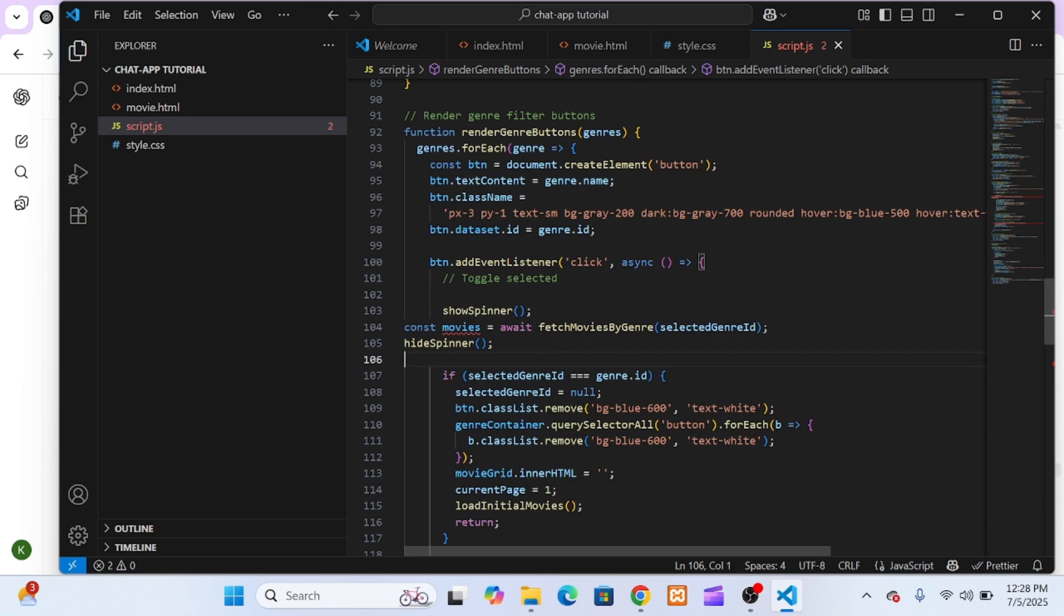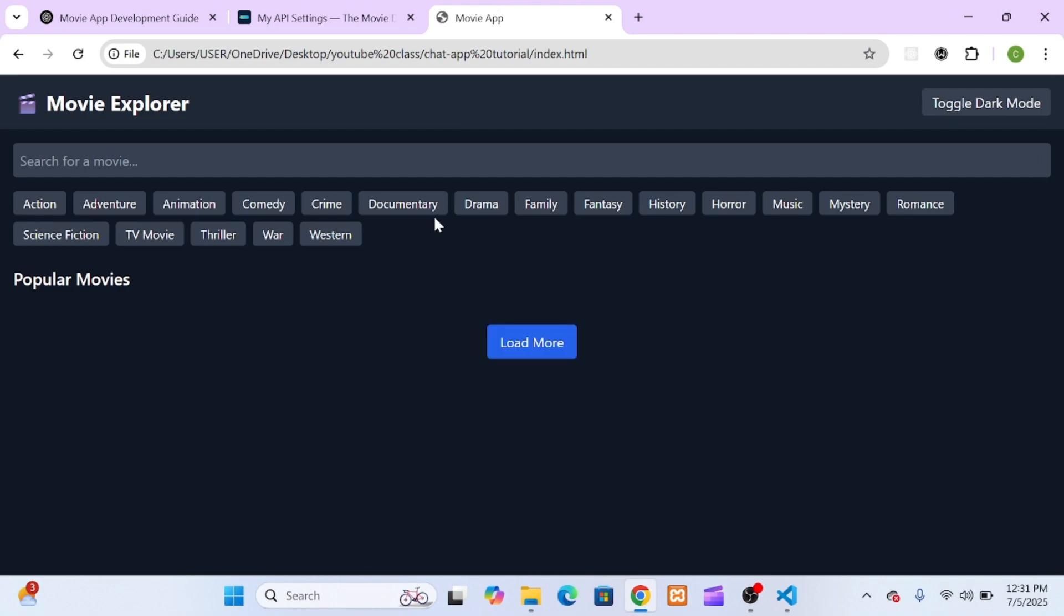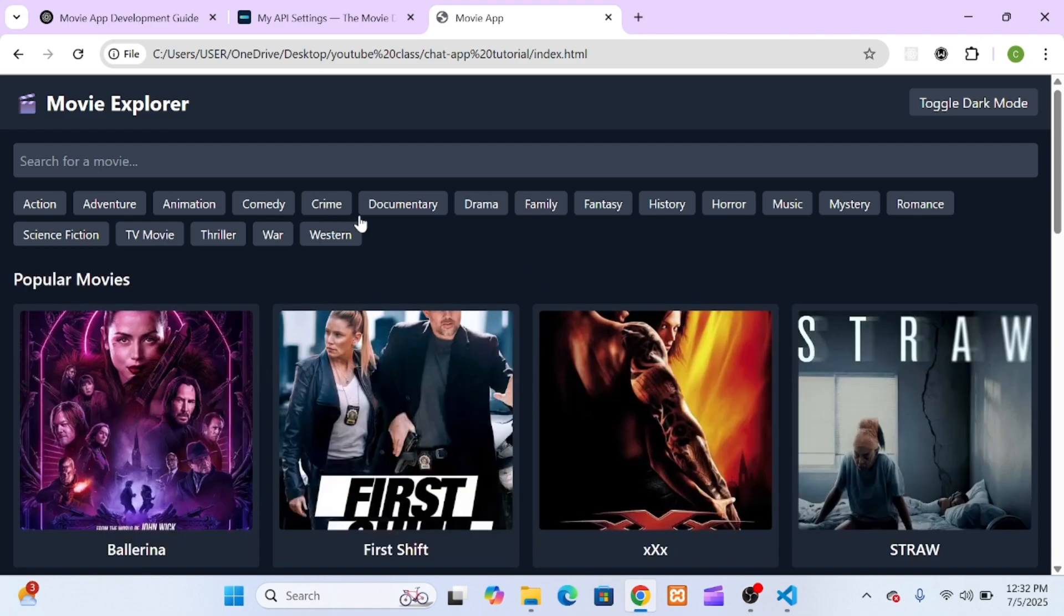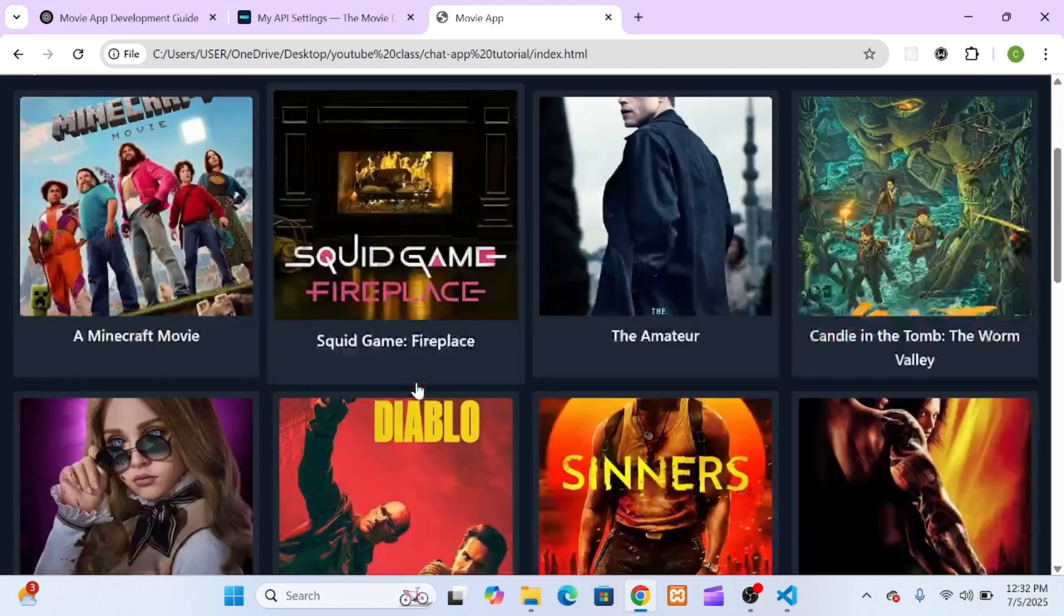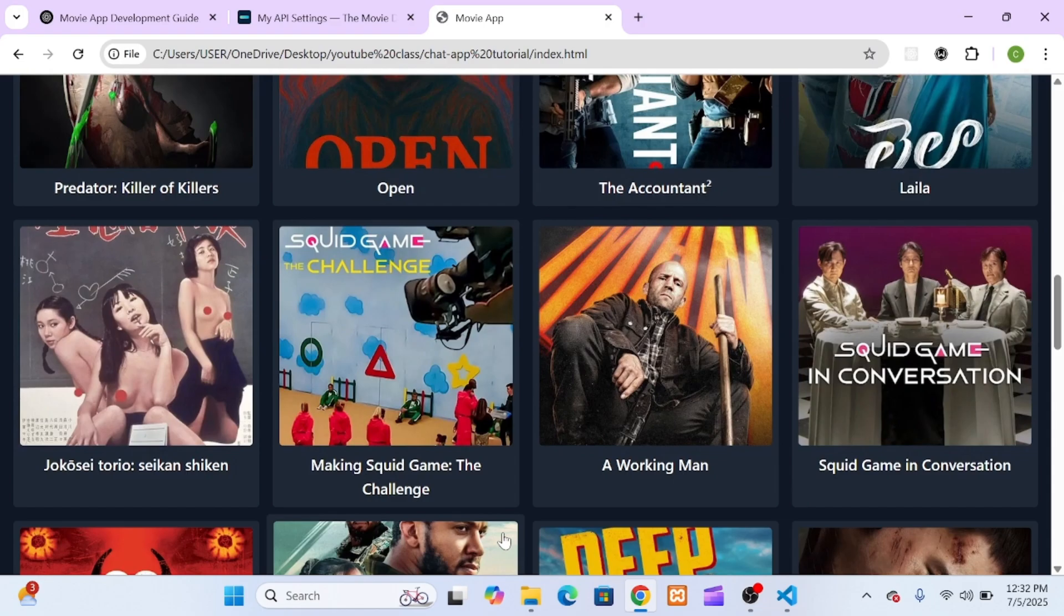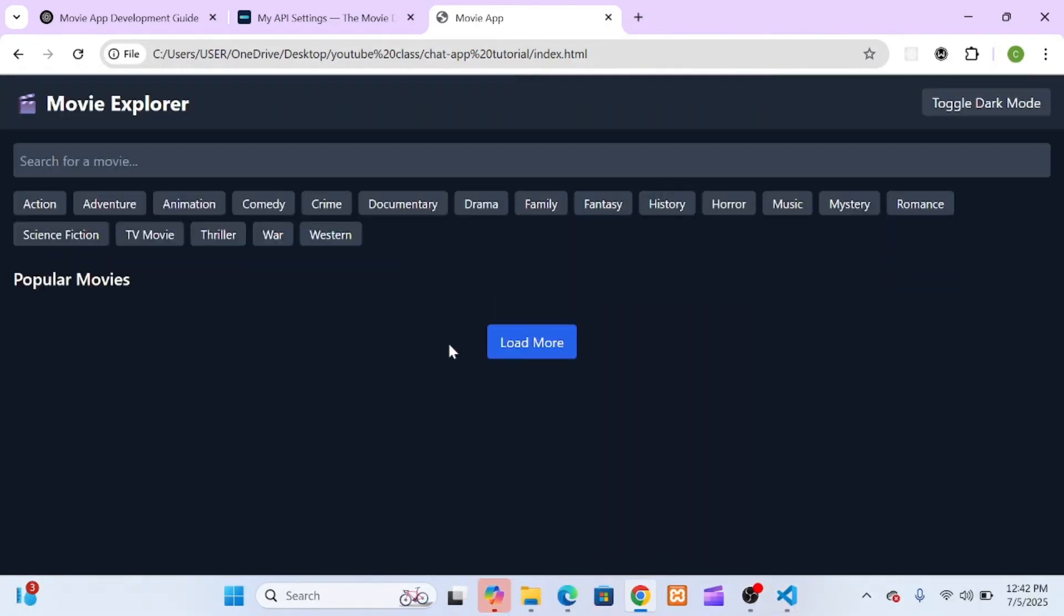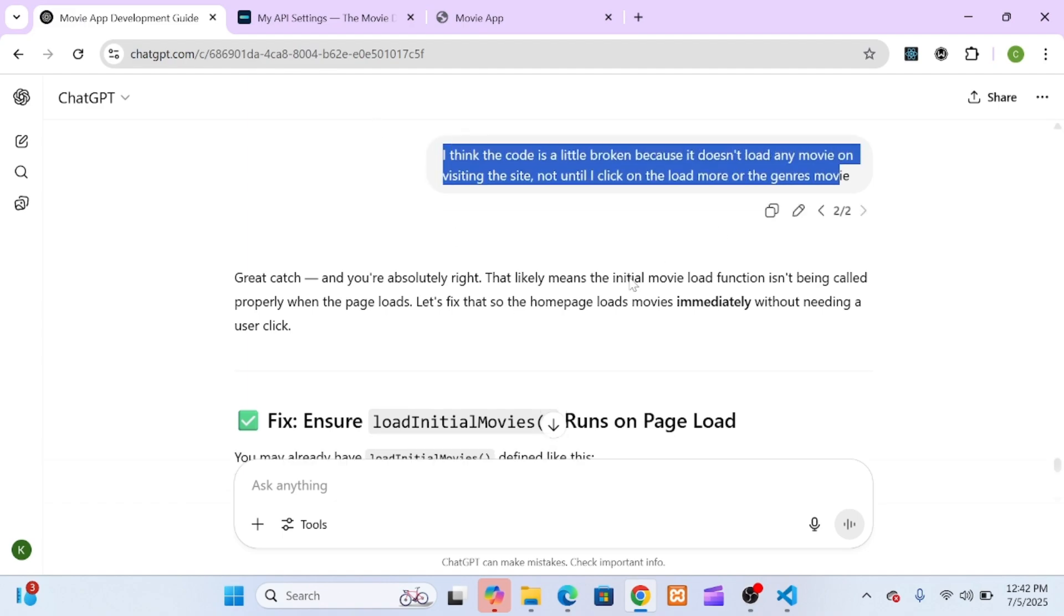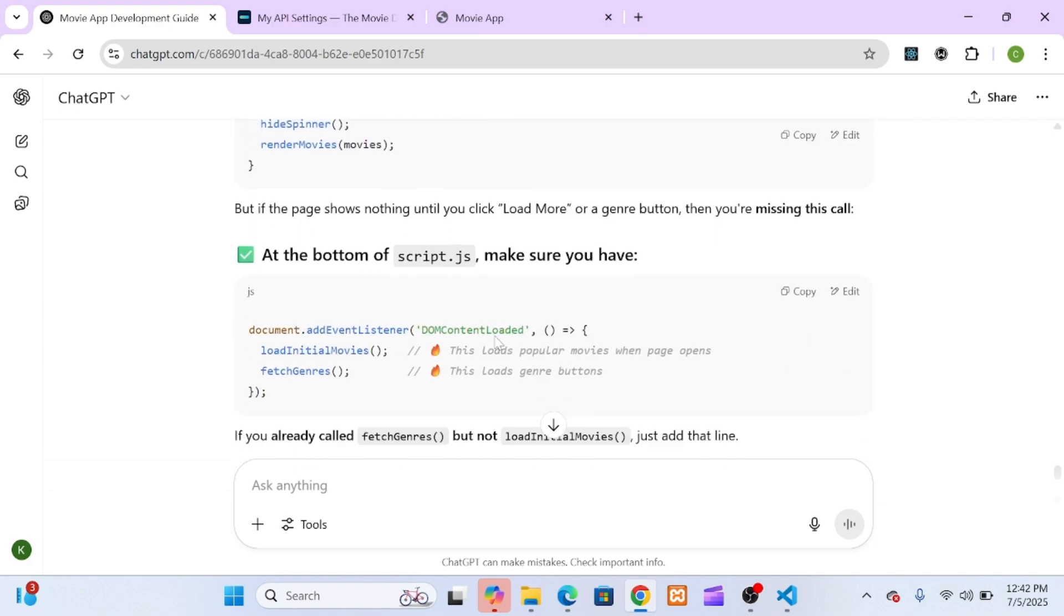I decided to test how the home page would behave when a user visits the site for the first time. I saved my work, opened the browser, and boom, the page was completely empty. No trending movies, no popular results, just a blank page. I thought, hmm, that's strange. Everything works when I search or click on a genre. Even the load more button fetches and displays results correctly. So what's going on when the page first loads? So I paused for a second and said, let me ask ChatGPT what's missing here. So I went back to ChatGPT and explained the situation, and it immediately pointed out what was wrong.